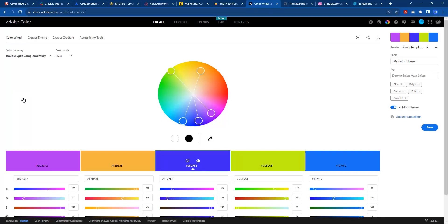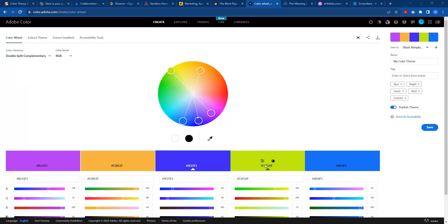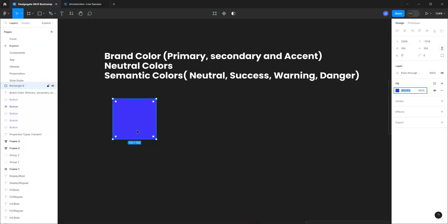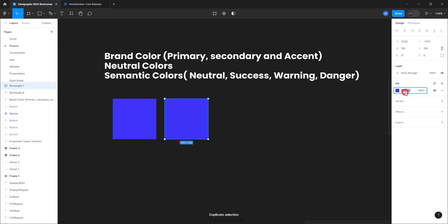I like the double split complementary because most of the time it gives you both your secondary and accent color. With my primary color in the center, I can choose any of the colors beside it as my secondary, and then use another one as my accent color. I'll go ahead and select this as my accent color, then go back to Figma and duplicate it — so now I have my primary and my accent color.